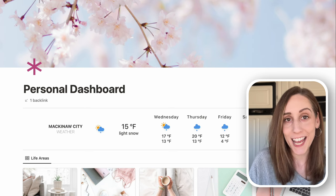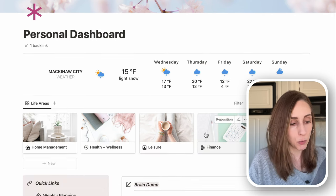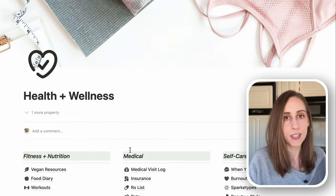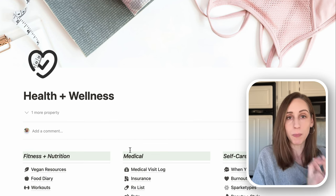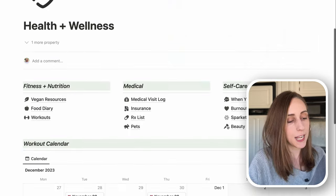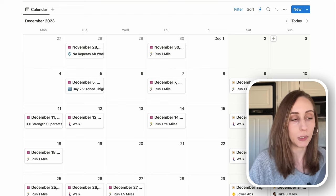Before we start building out the actual database, let me give you a peek of what we'll be working on. We're going to create a health and wellness dashboard — a simplified version since I have fitness, nutrition, and medical info on mine. I also use a vet visit log to track all medical visits — I'll put the link in the description. I have a self-care section and a workout calendar which gives me a month-at-a-glance view of all the workouts I completed.